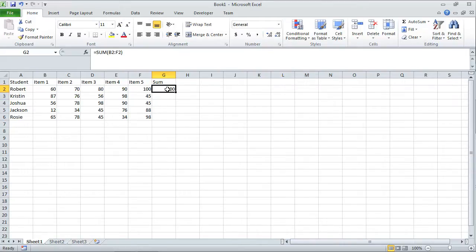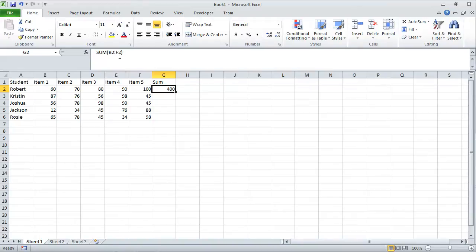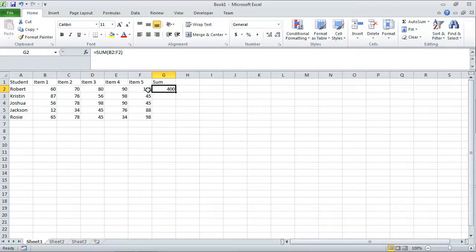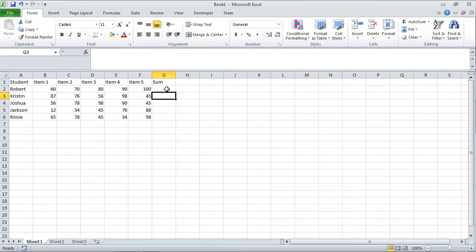Now I know it looks like 400 is inside of cell G2, but that's really not 400. 400 is the manifestation of an equation. The equation is add up the numbers from B2 to F2. Namely add 60, 70, 80, 90, 100 and put the result in here. I'm going to press delete yet again and then go back to cell G2. You've seen all these different ways of entering an equation.